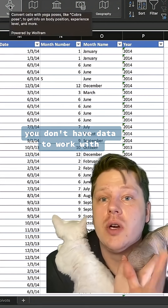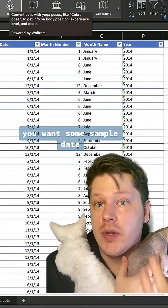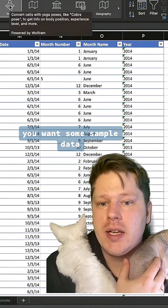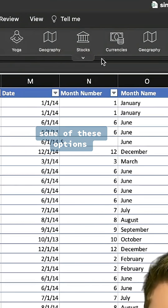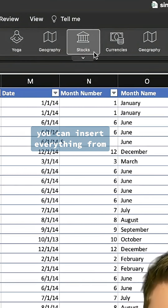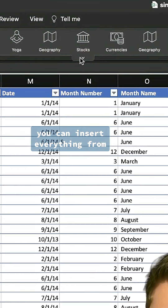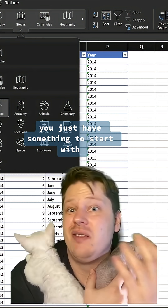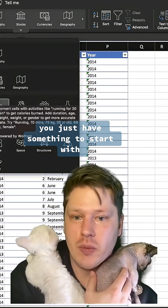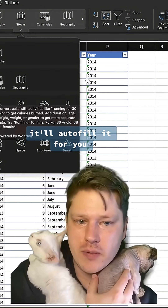One more quick data tip. If you don't have data to work with and you want some sample data, test out under the data tab some of these options. You can insert everything from geography data, stocks, currencies. If you just have something to start with, it'll autofill it for you.